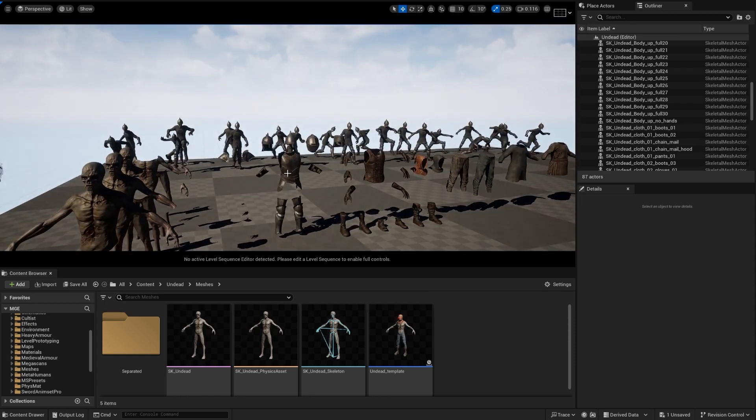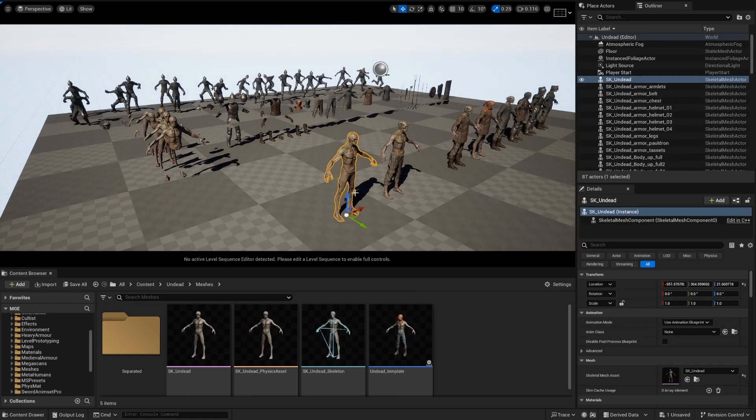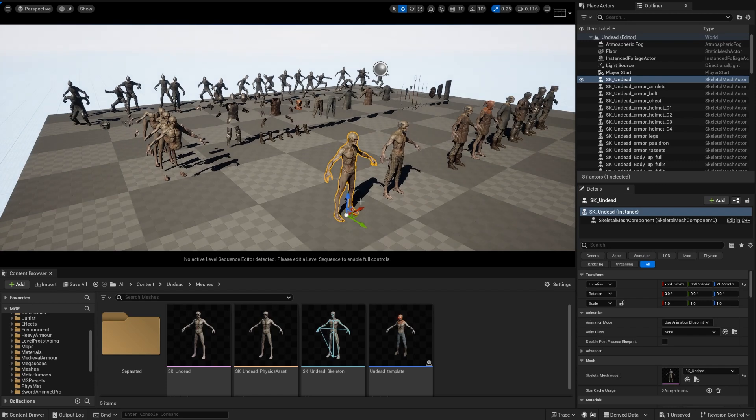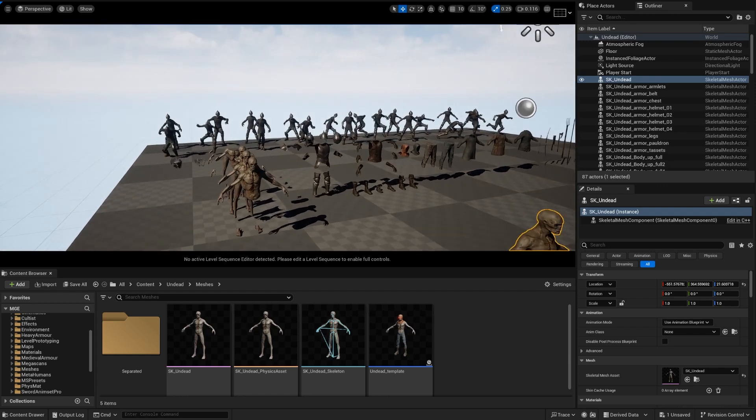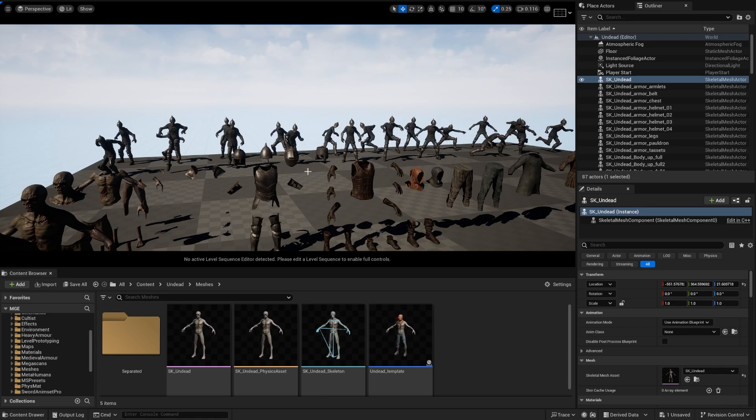More often than not they will have one single character like this one which is the base, and then they will have several parts you can use to customize it.